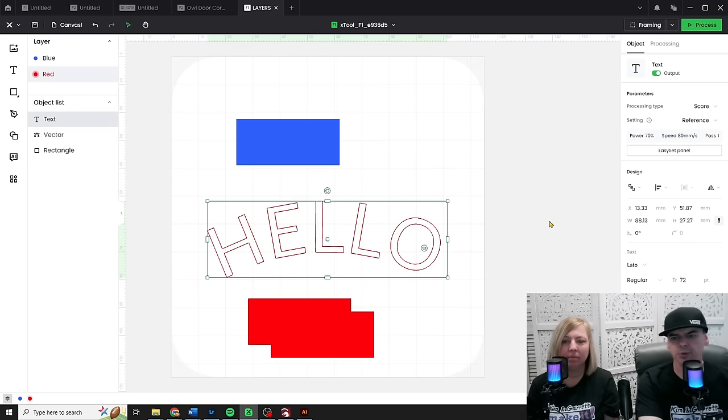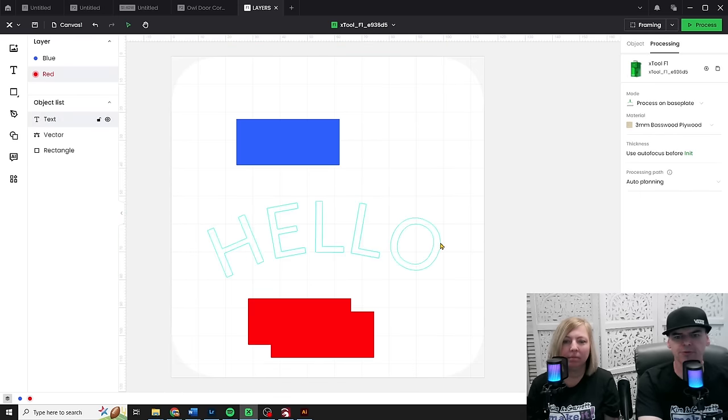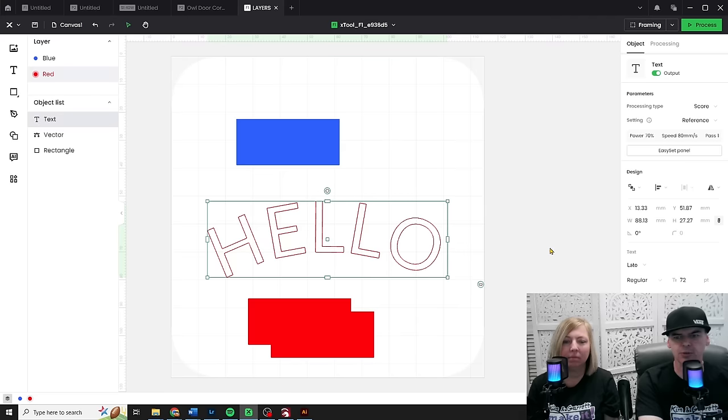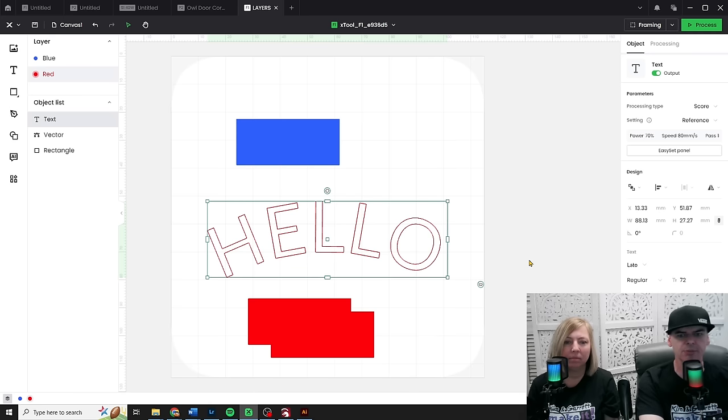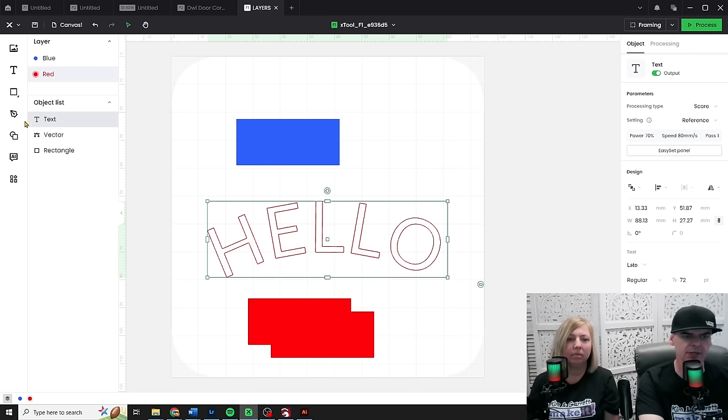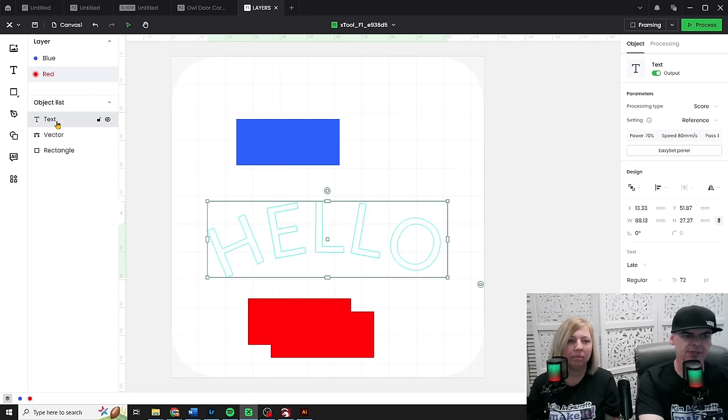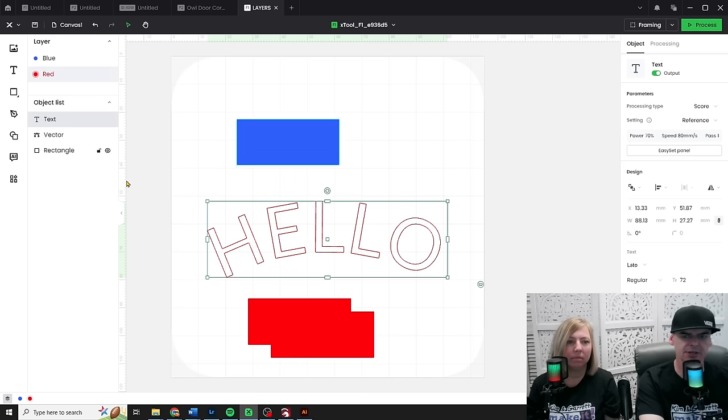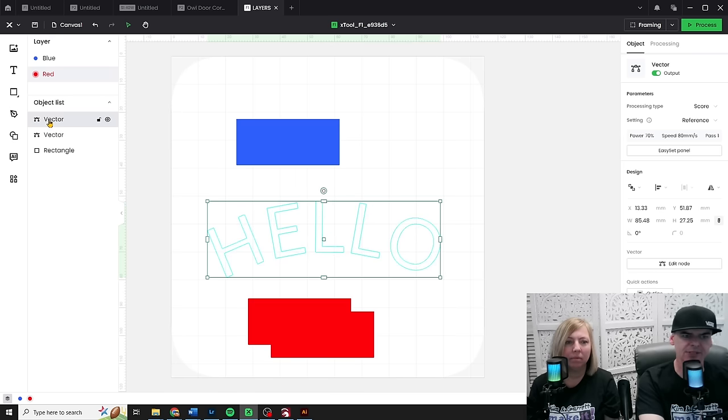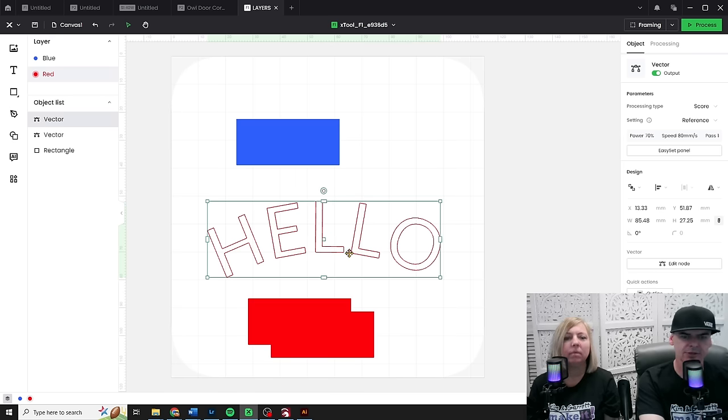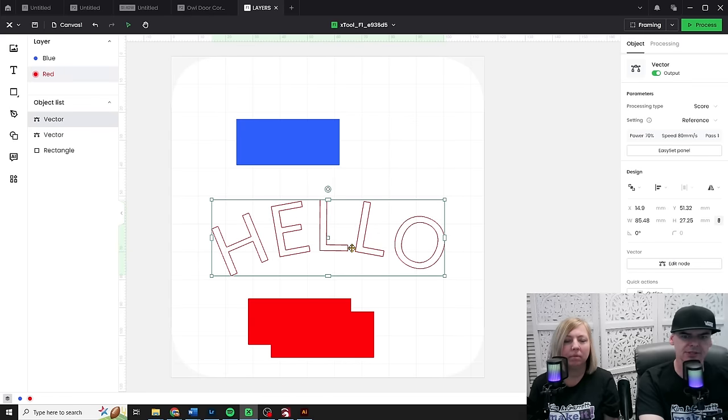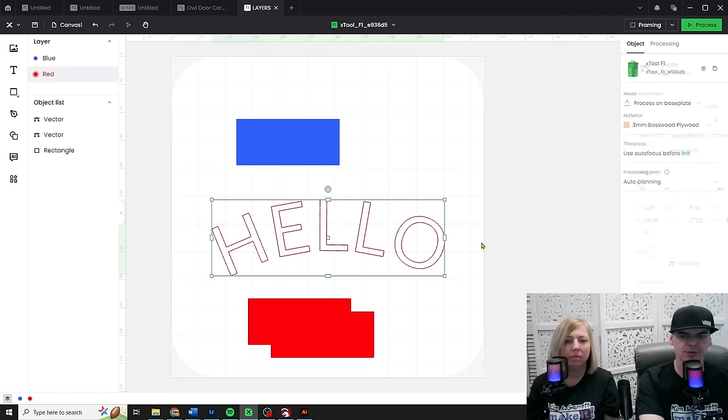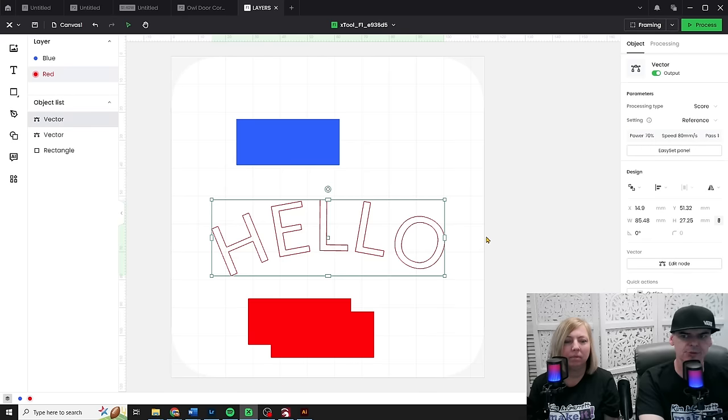Now, before in the old version, when you'd hit weld, unless the letters were touching, it really wouldn't weld anything. It really wouldn't turn it into an actual object or a vector object. You'll see that it says text here. Now when I weld it, all right, it actually turns it into a vector, right? So this is a true vector this time, not just an outline or whatever they were doing before. And here's something great too, right?